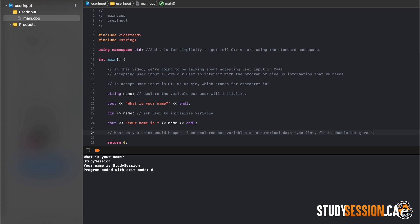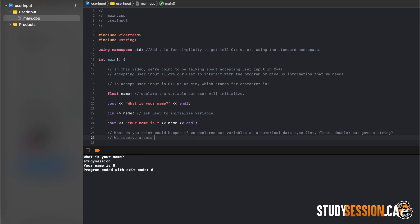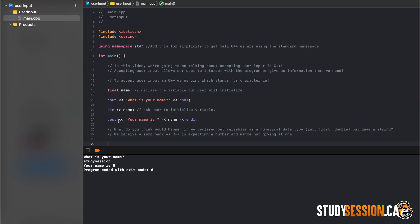Well, as you can see here when we build and run, then enter a string, we just receive a zero back. This is because C++ is expecting a number and we are not giving it one.